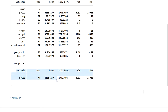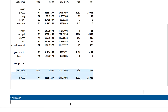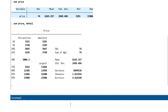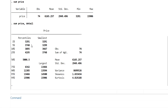If you want to get more detail about a variable, run it like 'sum price, detail'. Now you will get the percentile values — 1%, 5%, 10%, 99% — and you will get the mean, standard deviation, variance, skewness, and kurtosis. From this you can get information about the distribution of the data.